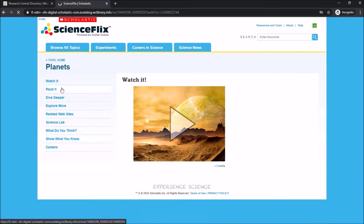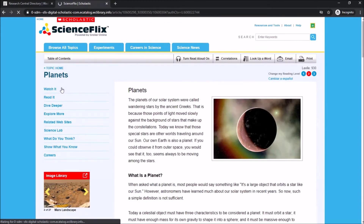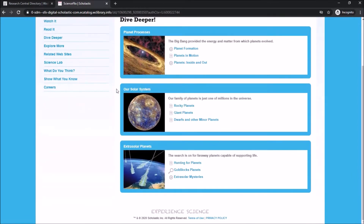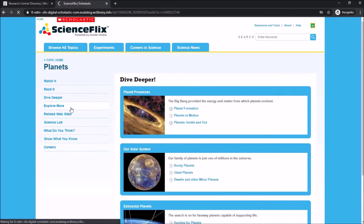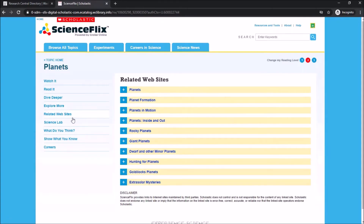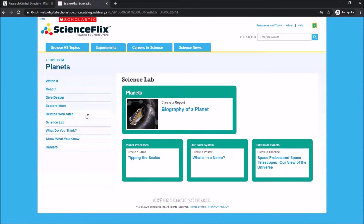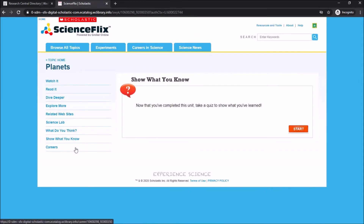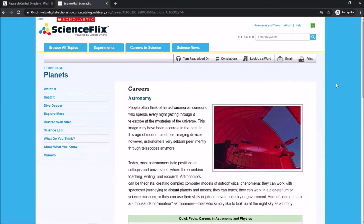Options will be available on the left side — you can click to watch information on it or to read information on it. You can get a deeper dive into the subject as well as additional information from external websites. There are also labs, critical thinking questions, a unit quiz, and finally career information based on your topic.